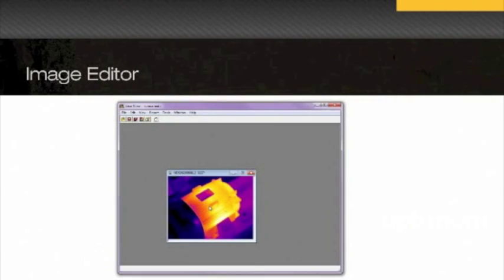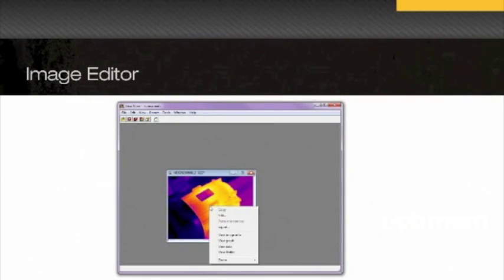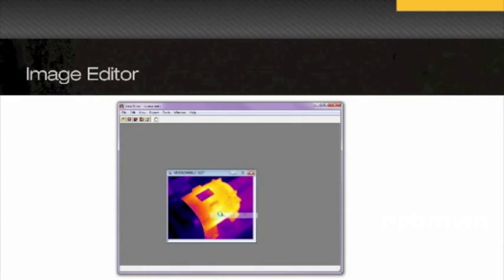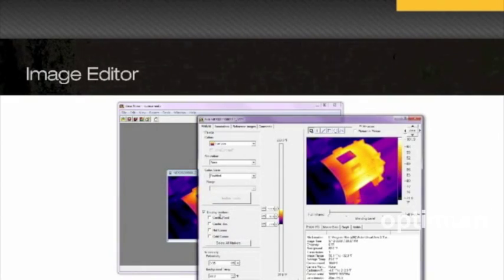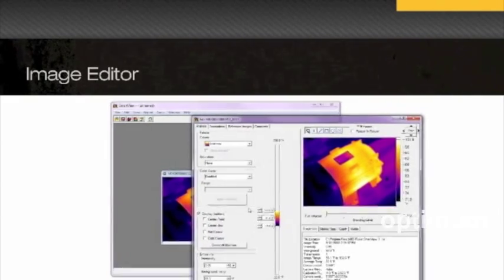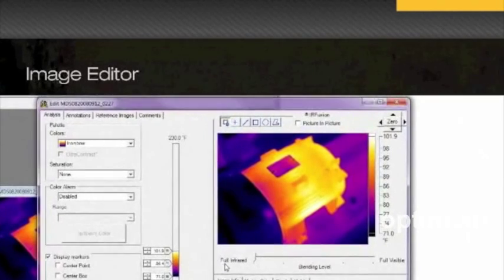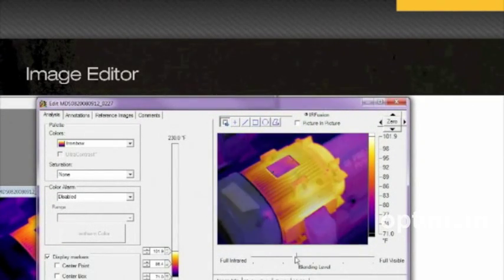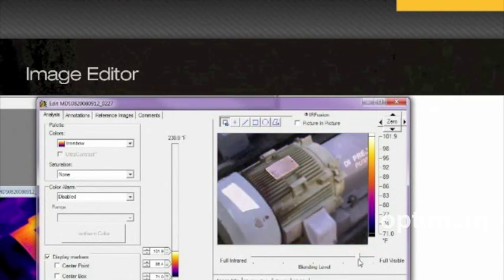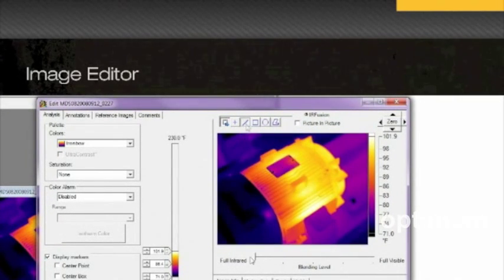The SmartView image editor allows you to adjust your thermal image to more effectively display important details. For instance, you can blend IR and visible light images to highlight areas of thermal interest.